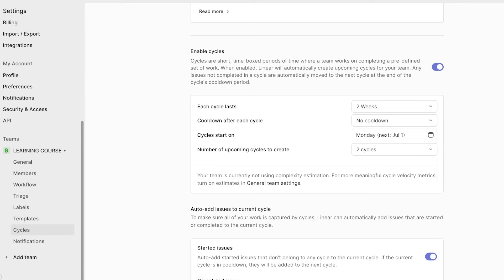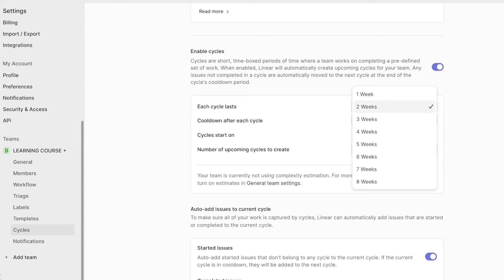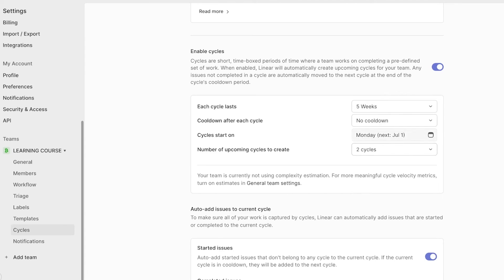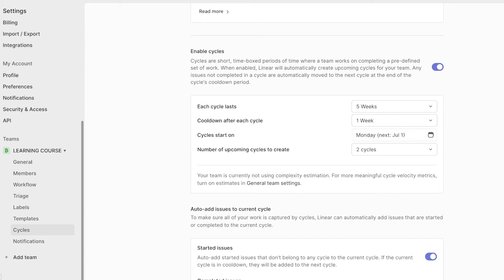So let's say for us, a cycle is going to be five weeks, so just over a month, and there is going to be a one week cooldown period. And just like that, the next cycle will start on this particular date. And you can number the upcoming cycles to create.